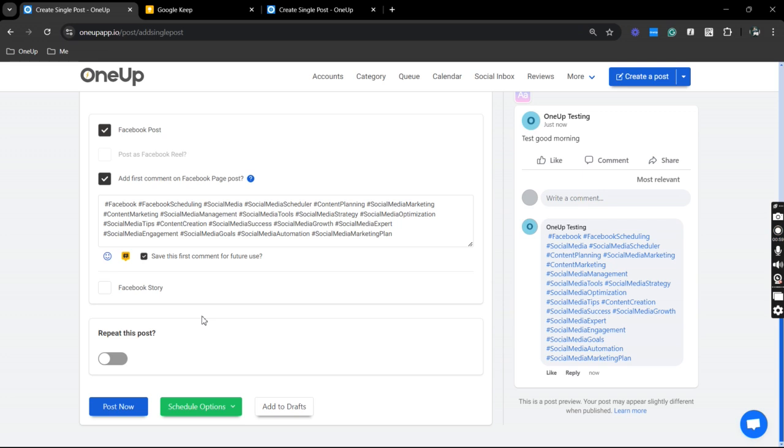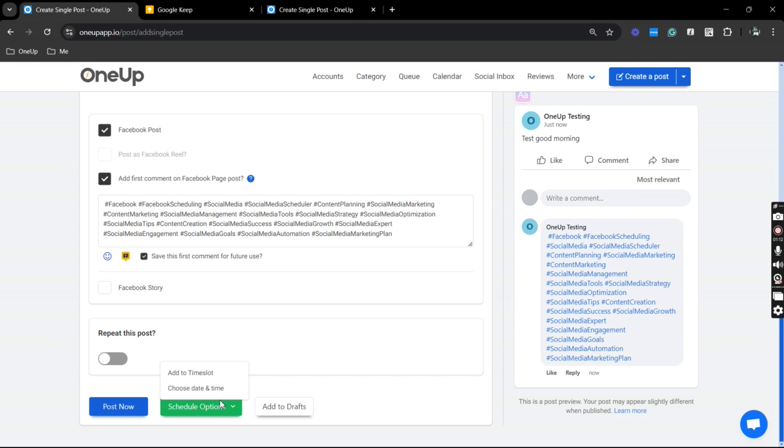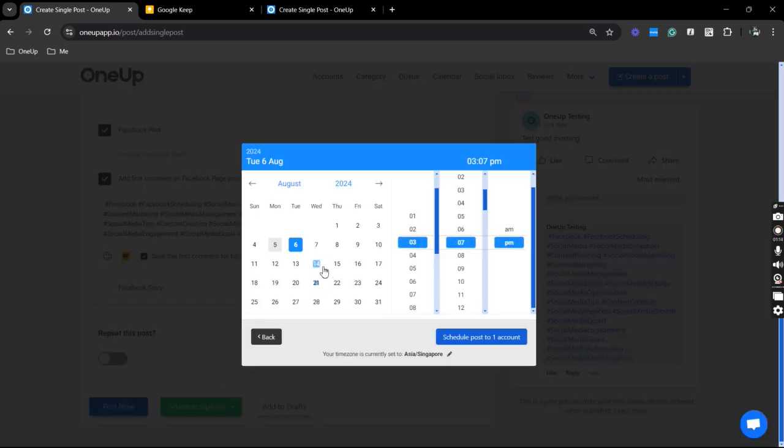Once you scroll down you do have other posting options or publishing options - you can publish it right away, schedule it in the future, or even add it to your drafts. I am going to schedule it for next week.